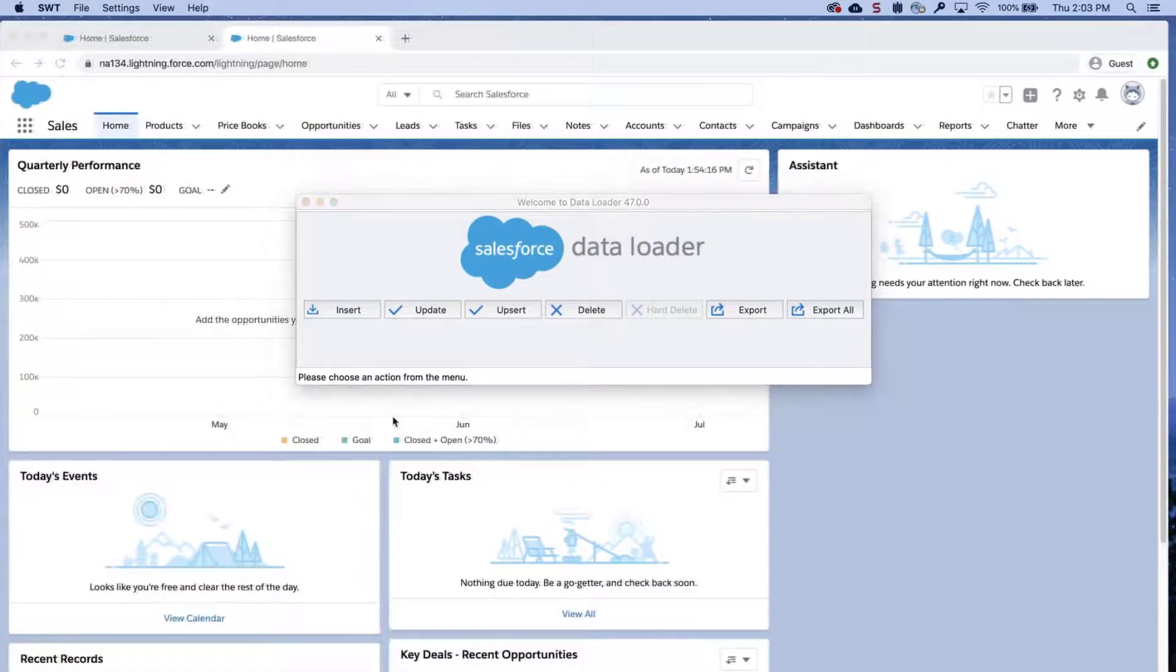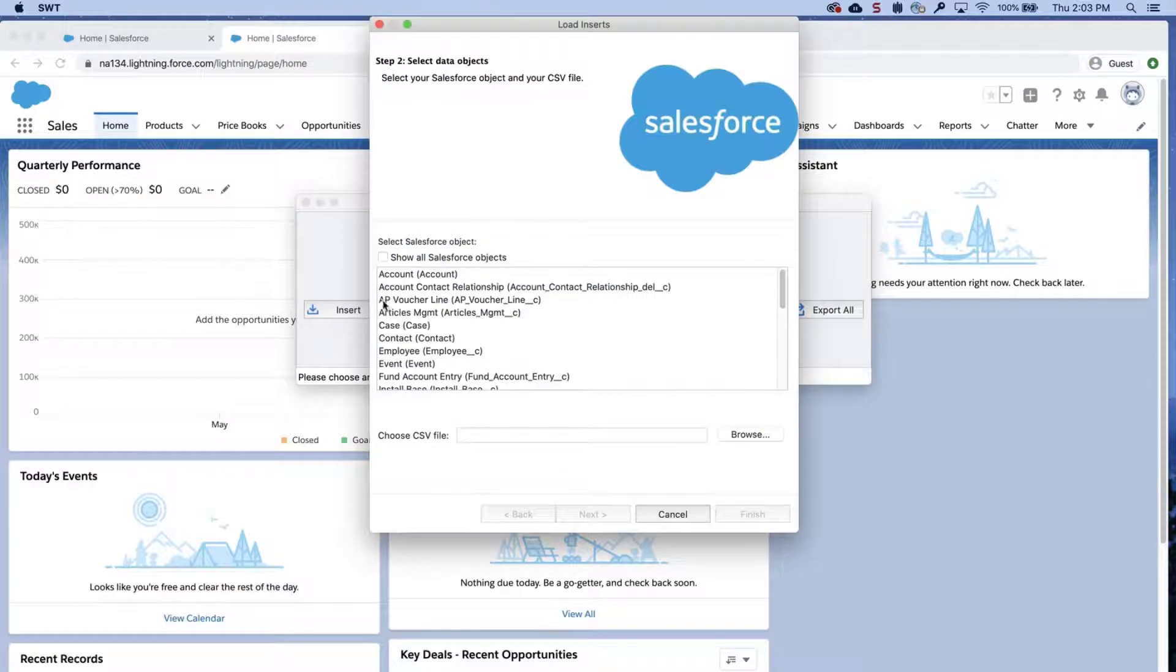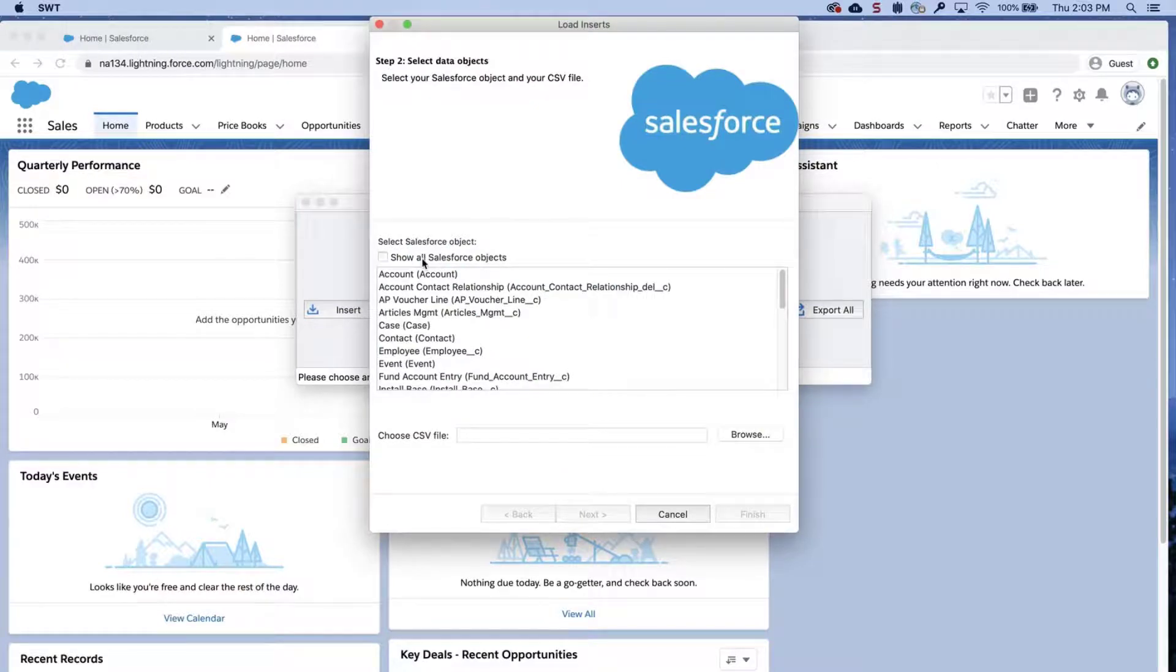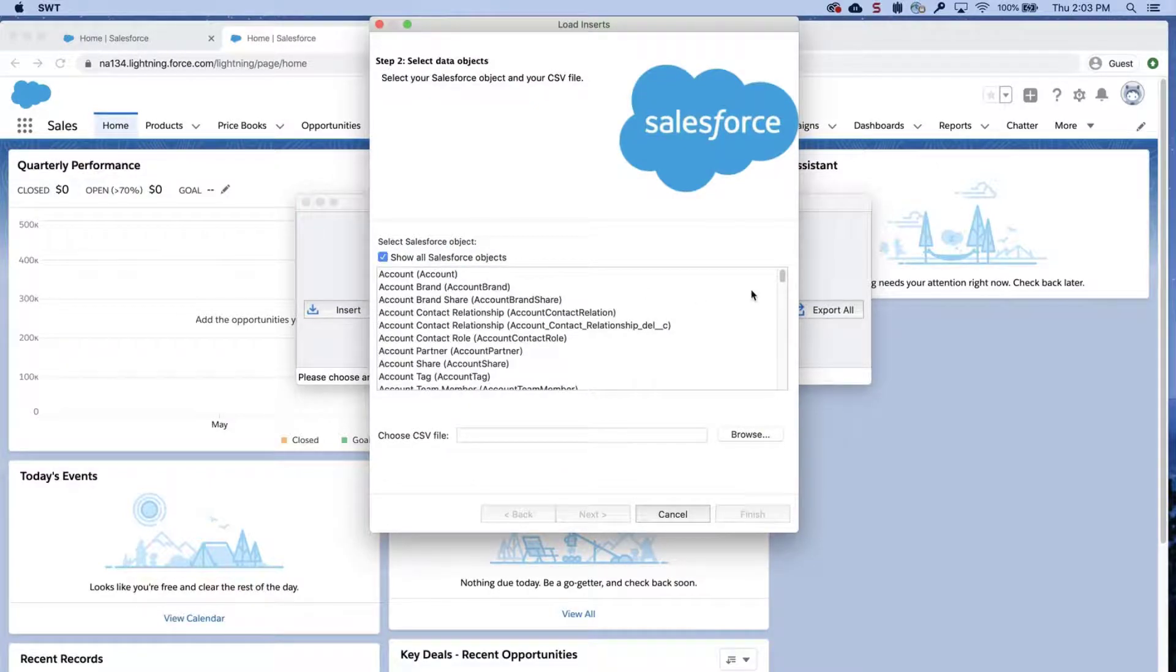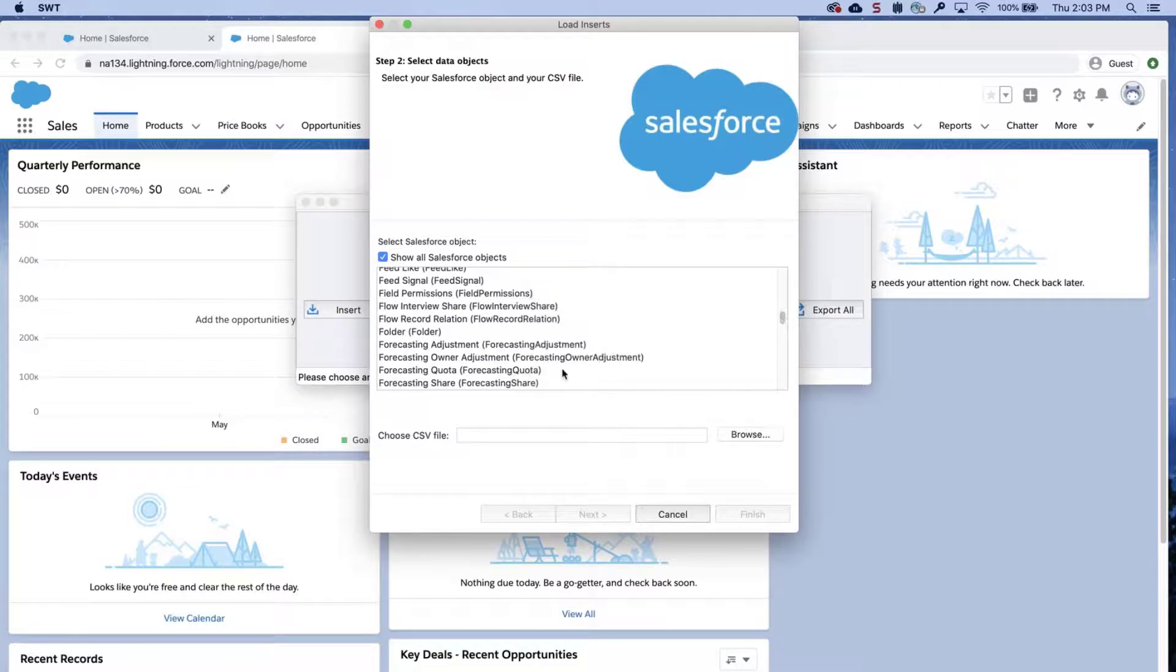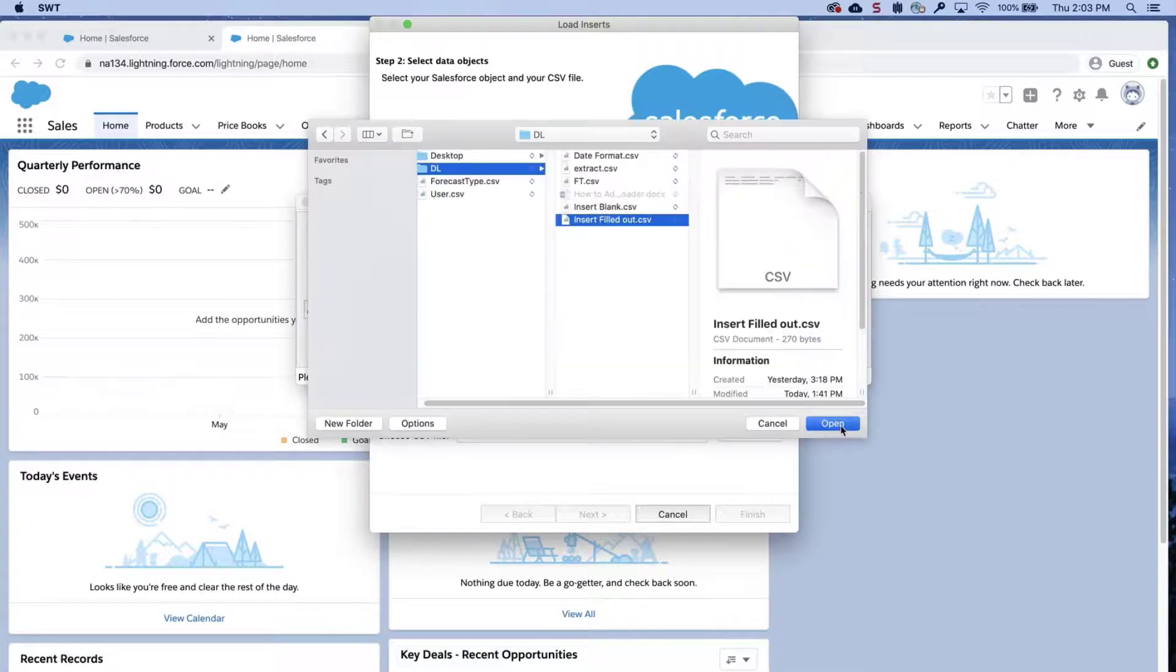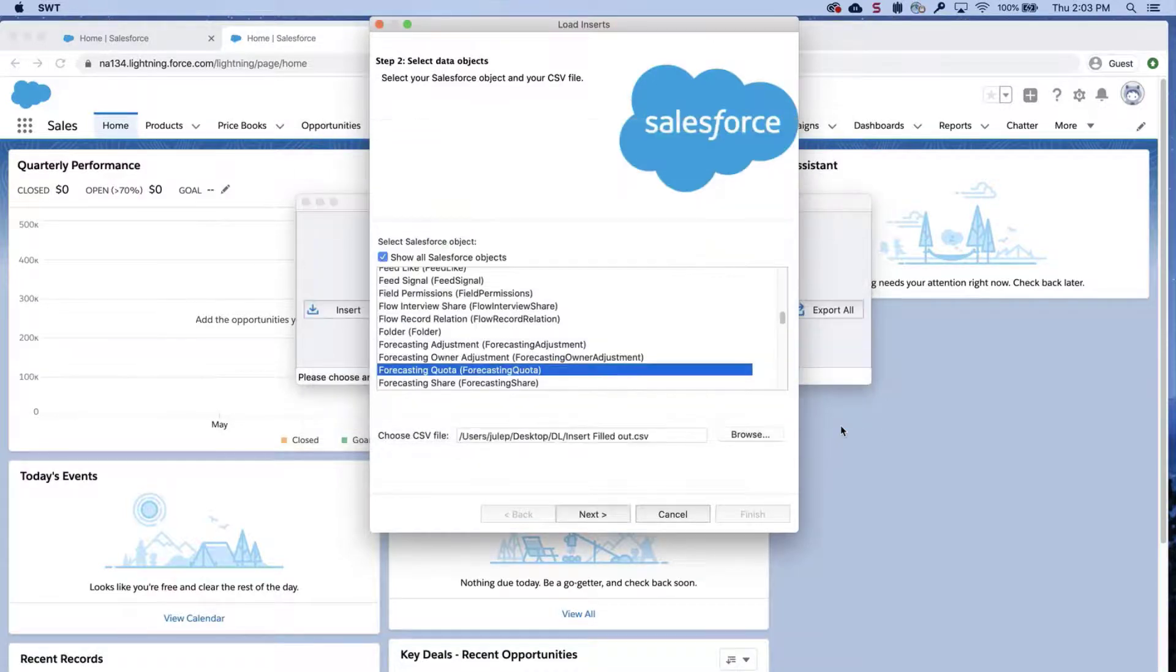Open DataLoader, click Insert, enter in credentials, and click on Show All Salesforce Objects. Select the Forecasting Quota object from the list. Click Browse, and then choose the CSV file you just created. Click Next.